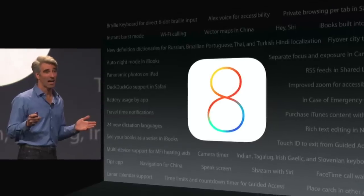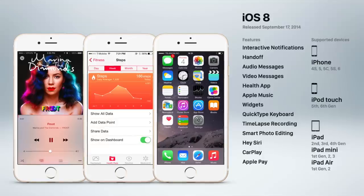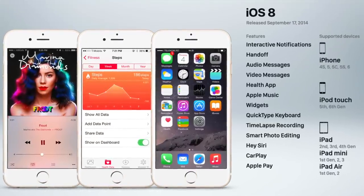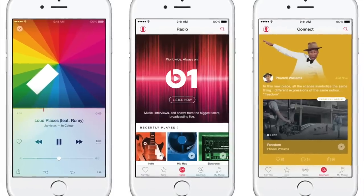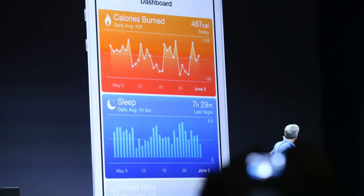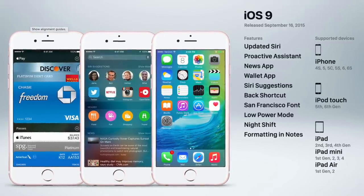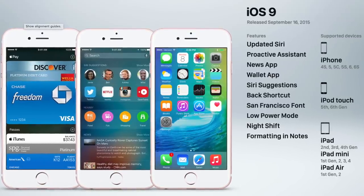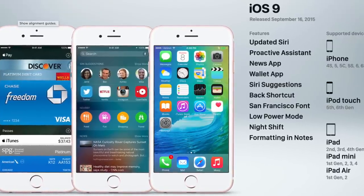After a couple of years of divisive iOS releases, things settled down with iOS 8 in 2014. It introduced highly requested features like interactive notifications, audio and video messages, widgets, a quick-type keyboard, time-lapse recording, voice-activated Siri, and Apple Pay. This was also the year Apple released Apple Music and introduced CarPlay along with the Health app. iOS 9 in 2015 was a more modest update, featuring a refined Siri, the News app, the Wallet app replacing Passbook, a new system font called San Francisco, low power mode, night shift, and 3D touch support for the new iPhone 6S.